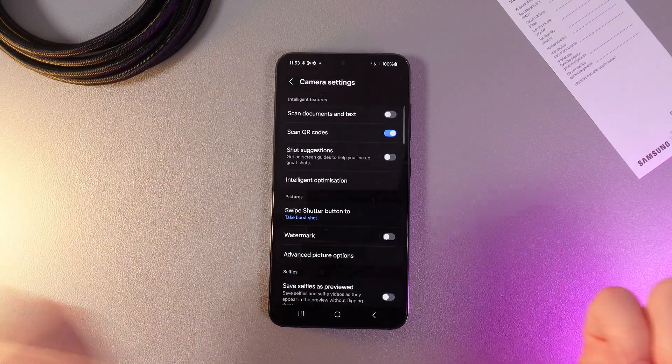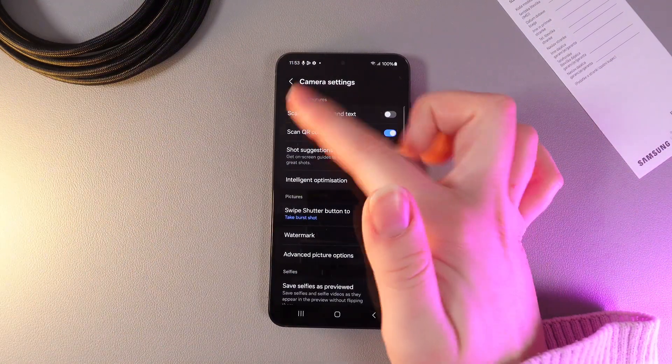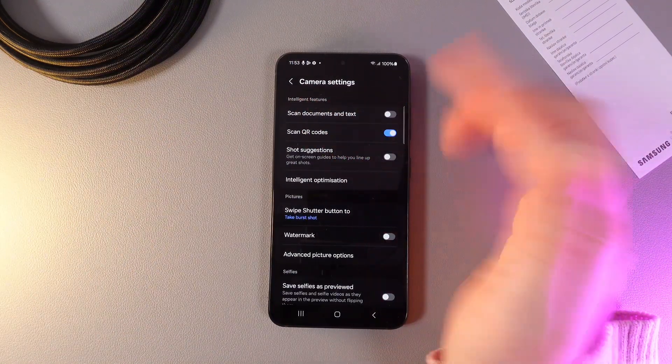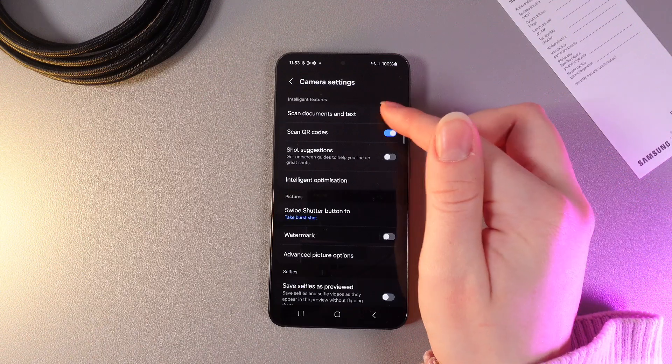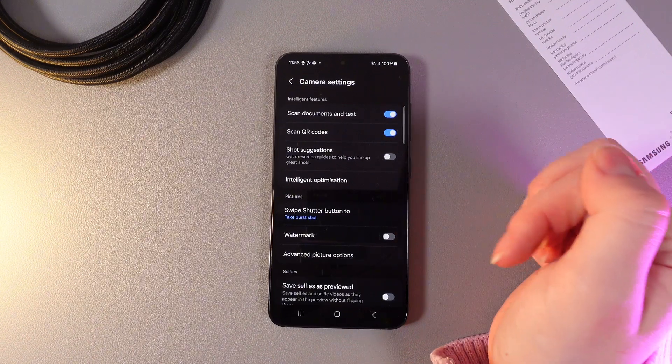Here as you can see we have this feature which is named Scan Documents and Texts. We need to enable it by clicking on this slider.